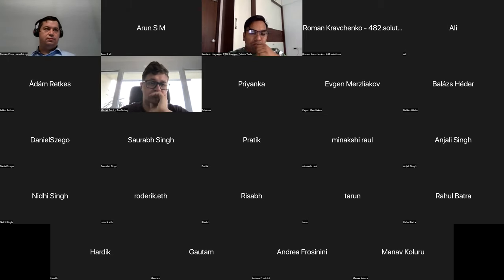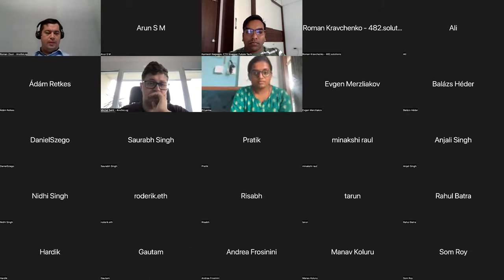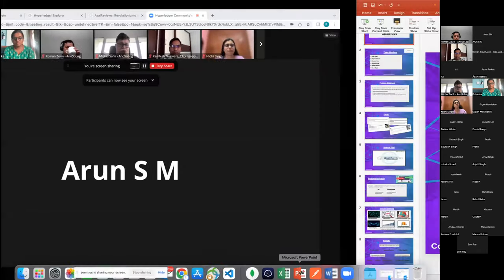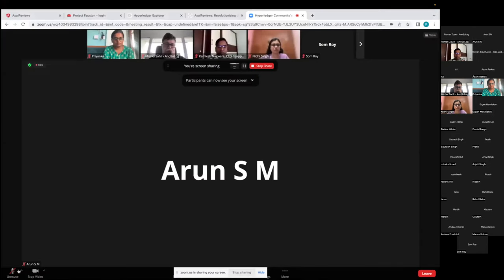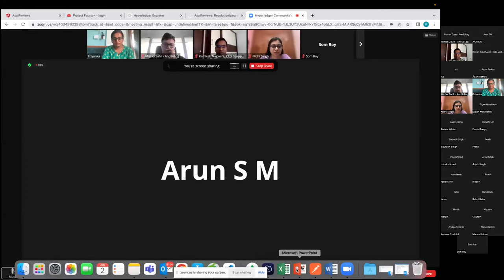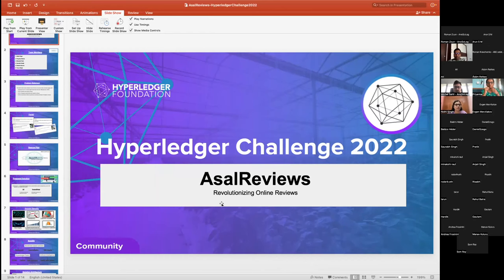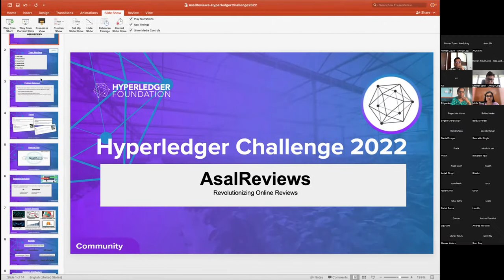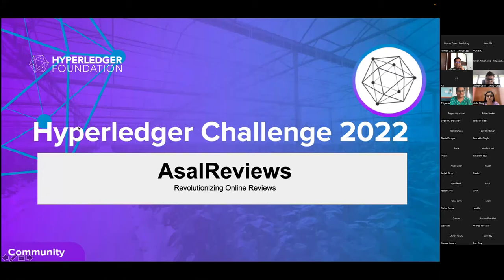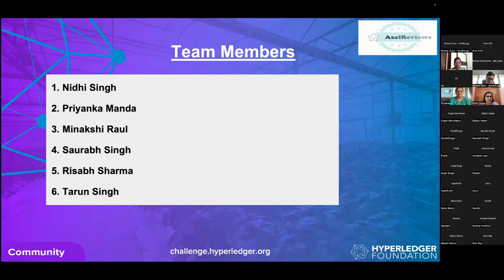The host transitions to the next team: Assault Reviews. Priyanka Manda, a software development engineer at Jio Platforms, introduces the submission 'Assault Reviews: Revolutionizing Online Reviews for the Hyperledger Challenge 2022.' Team members are Nidhi, Meenakshi, Saurabh, Rishabh, Tarul, and Priyanka herself.